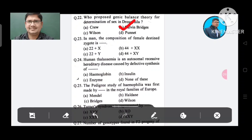Question 23: In humans, the composition of female-determining zygote is: Option A. 22 plus X, B. 44 plus X, C. 22 plus Y, D. 44 plus XY. The answer is 44 plus XX, Option B.